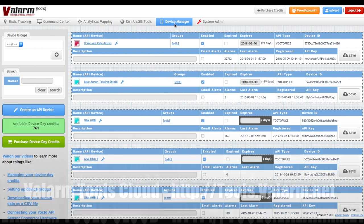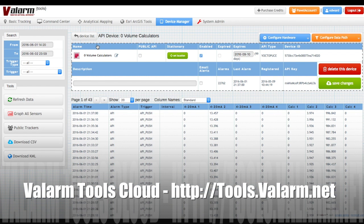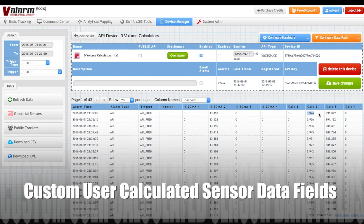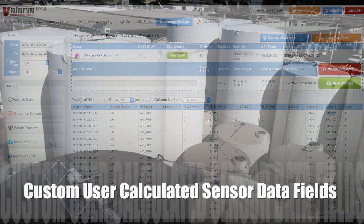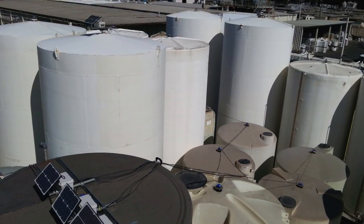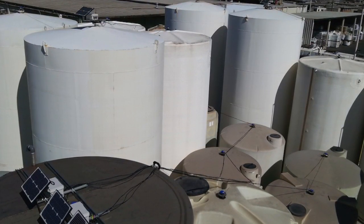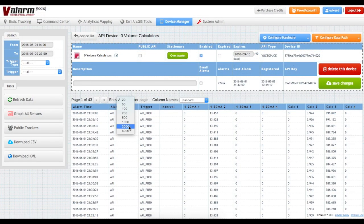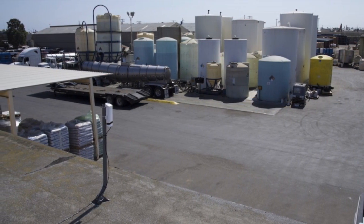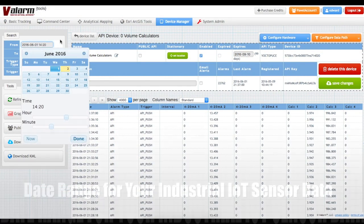Once your sensor devices are cloud connected, go to the device manager on tools.valarm.net and click the device you'd like to set up for tank volume calculations. In this example you see tank levels being monitored by Flowline 4 to 20mA level sensors. These sensors are placed on top of the tanks and are non-contact since they use ultrasonic or radar pulses to measure tank levels. The raw 4 to 20 milliamp sensor values report a low empty tank as 4mA and a full tank as 20mA.